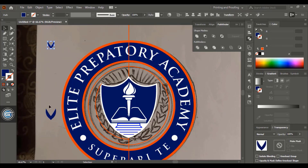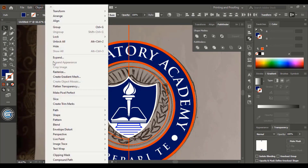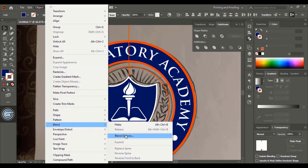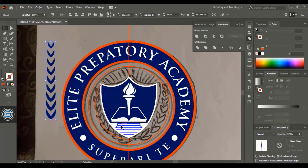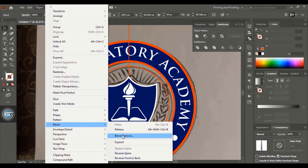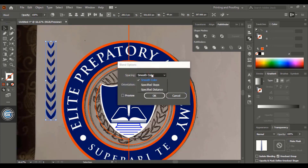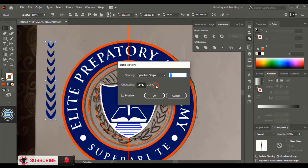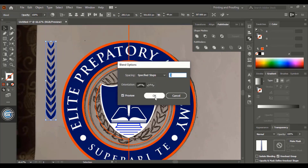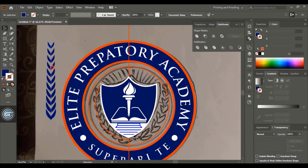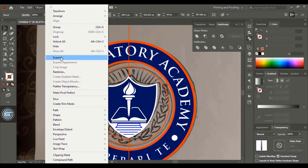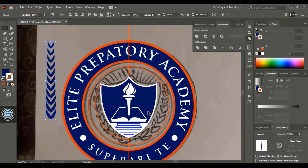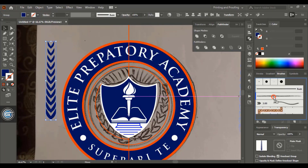Select both elements using the Shift key, go to Blend and apply a blend effect. Go to Blend Options and set the number of steps. Now expand the blend result and drag it into the Brush tool panel.